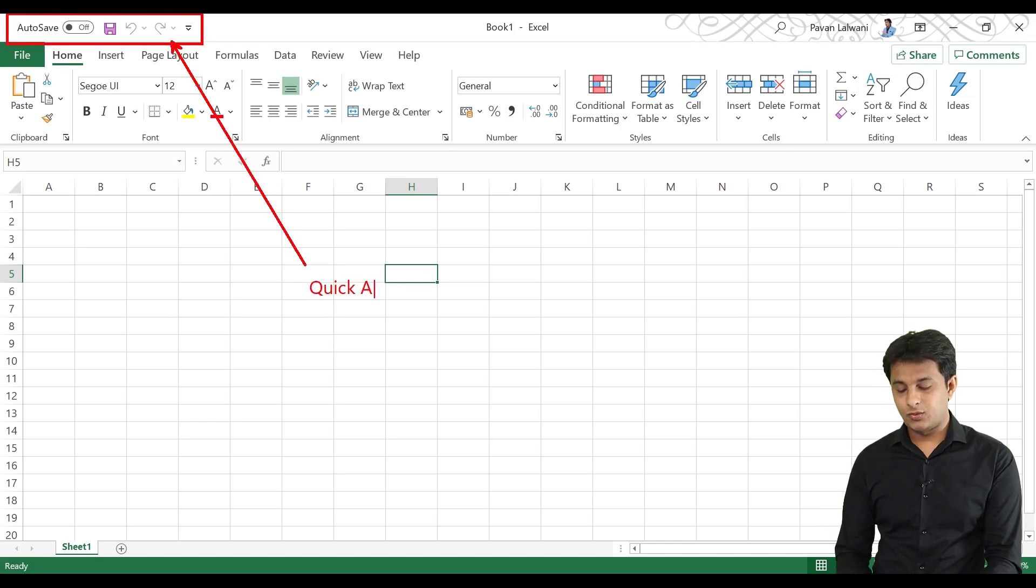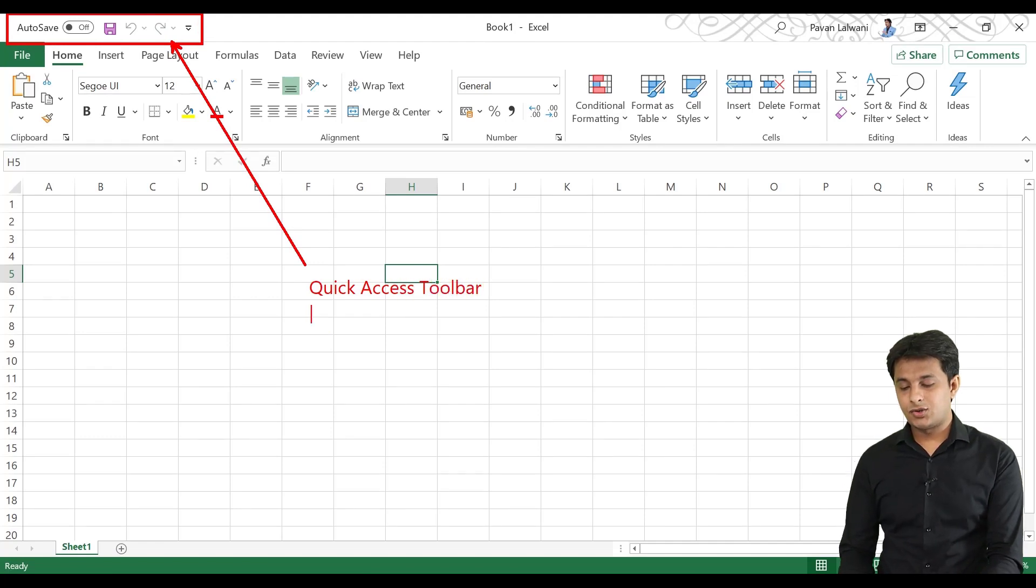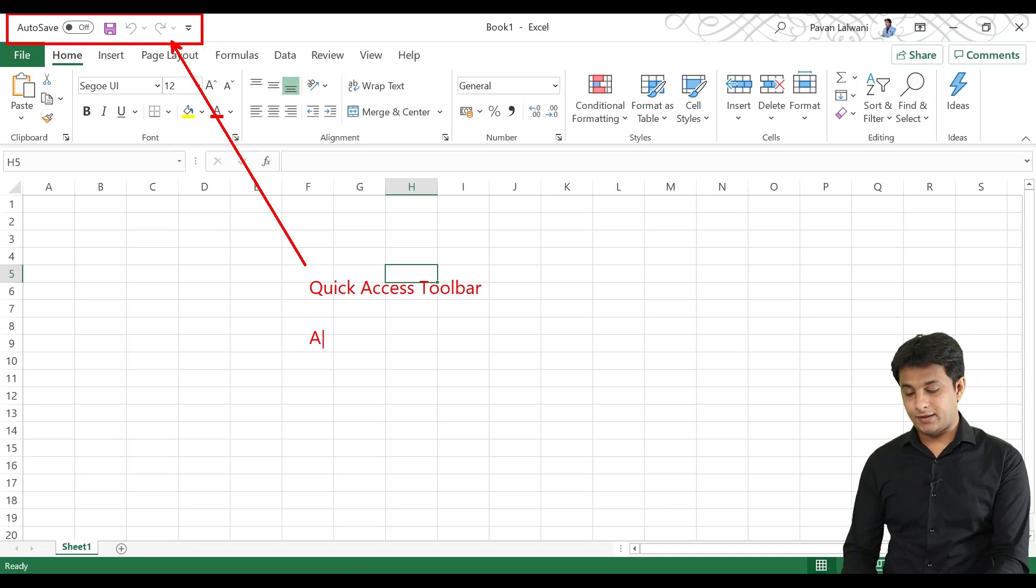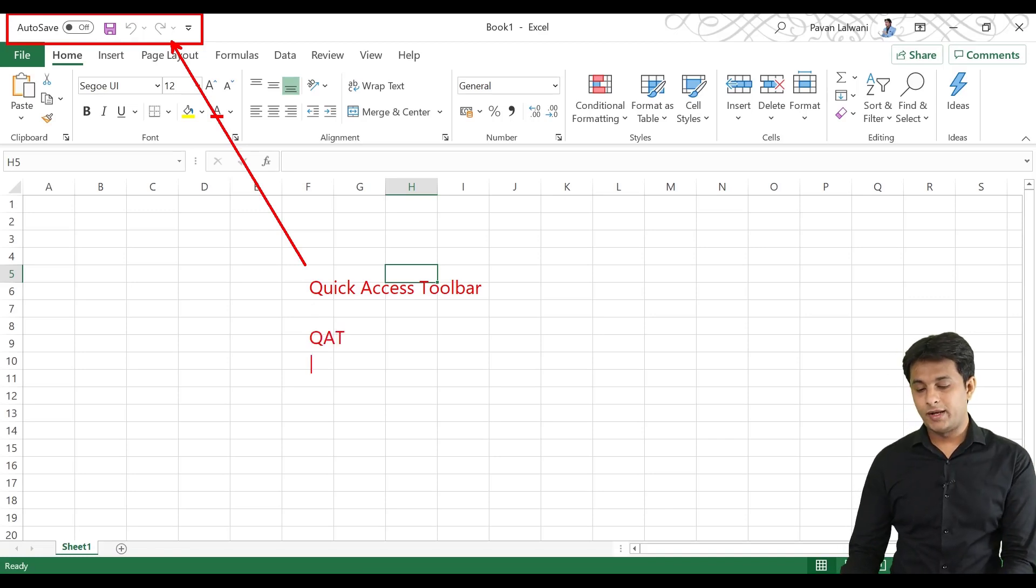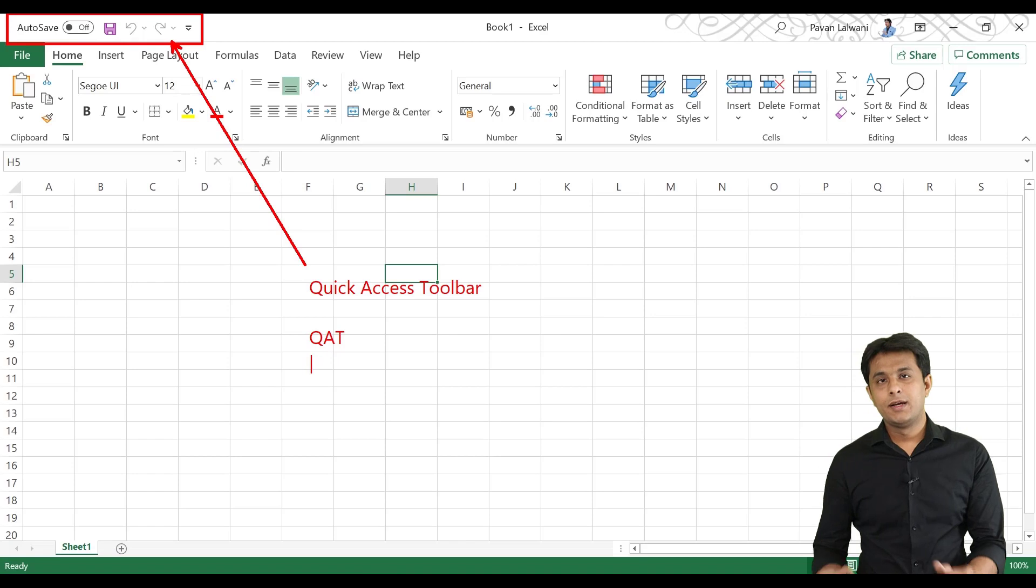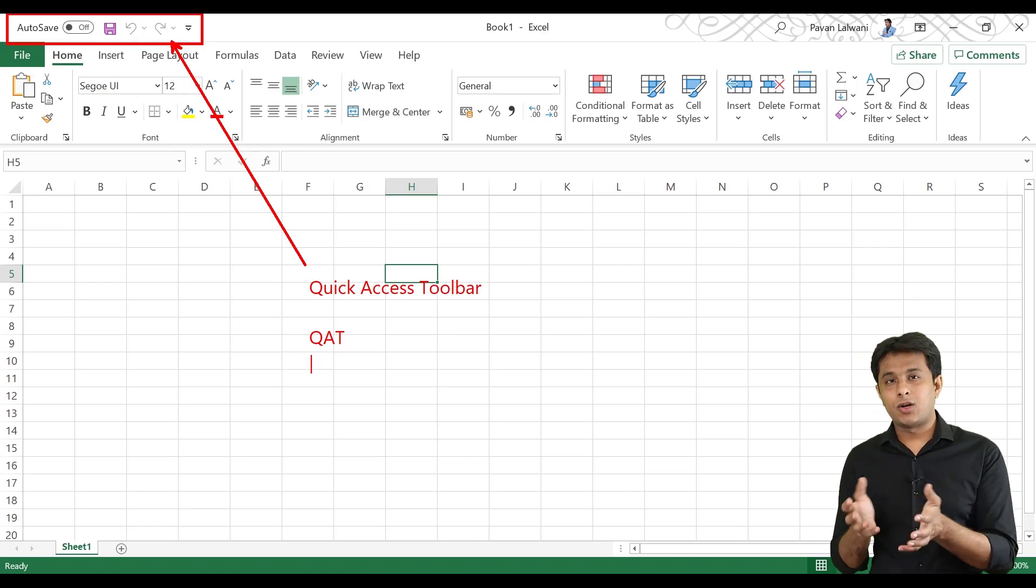We call quick access toolbar, quick access toolbar. In short, we call it QAT. QAT stands for quick access toolbar. So, you can add your quickly required options.